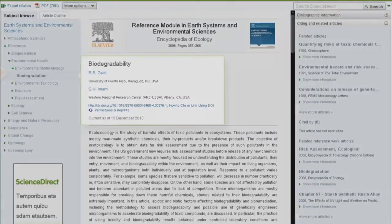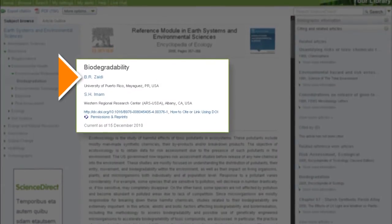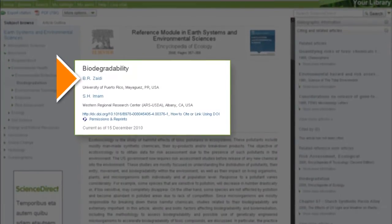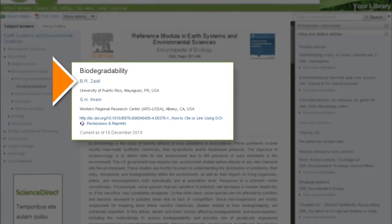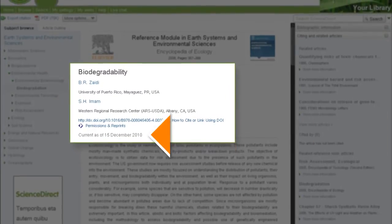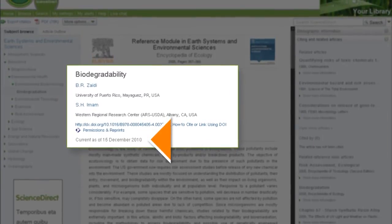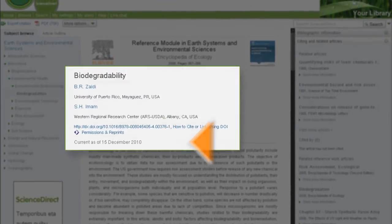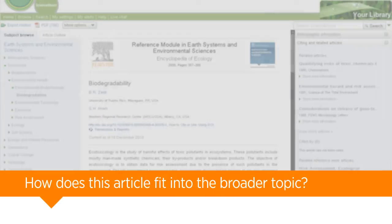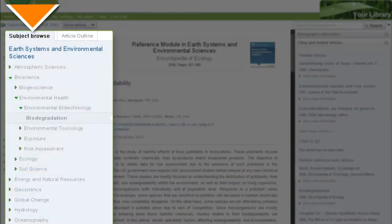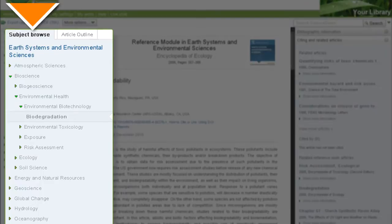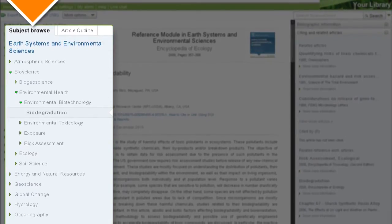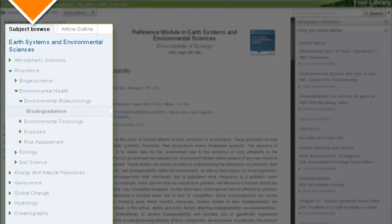Articles provide author names and a list of underlying reference works, where applicable. You'll also always know the article's publication date and the date of its most recent update. How does this article fit into the broader topic? Click on the Subject Browse tab to view the subject hierarchy and see where your article lies within the module's topic structure.